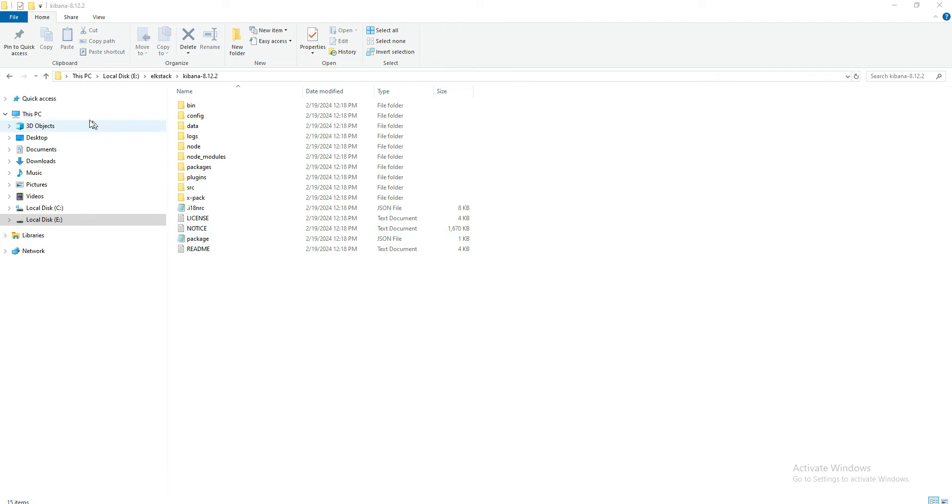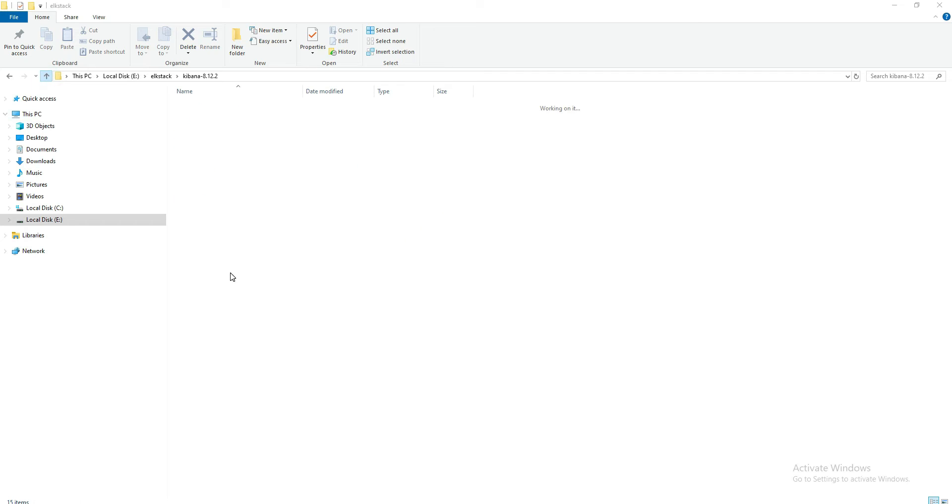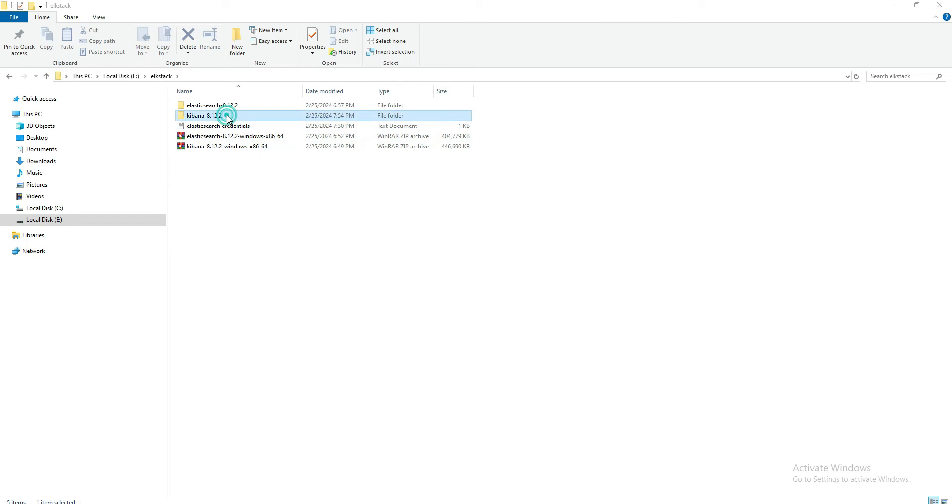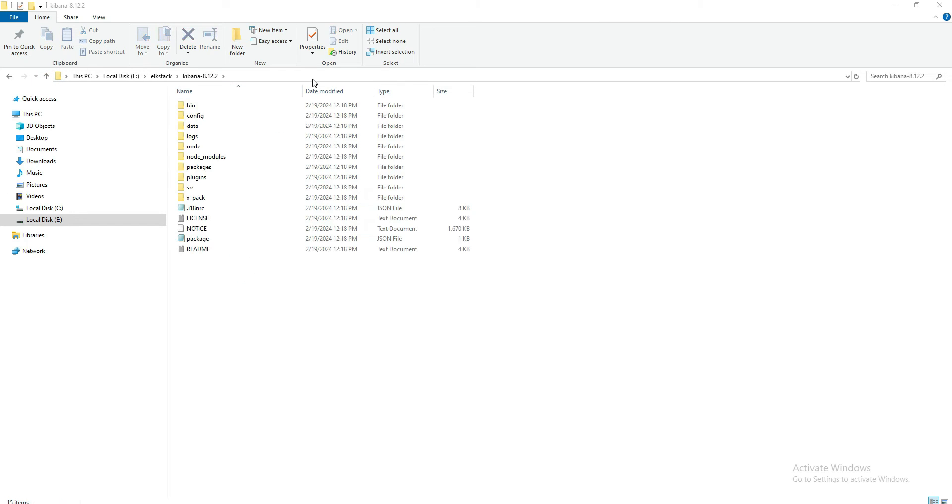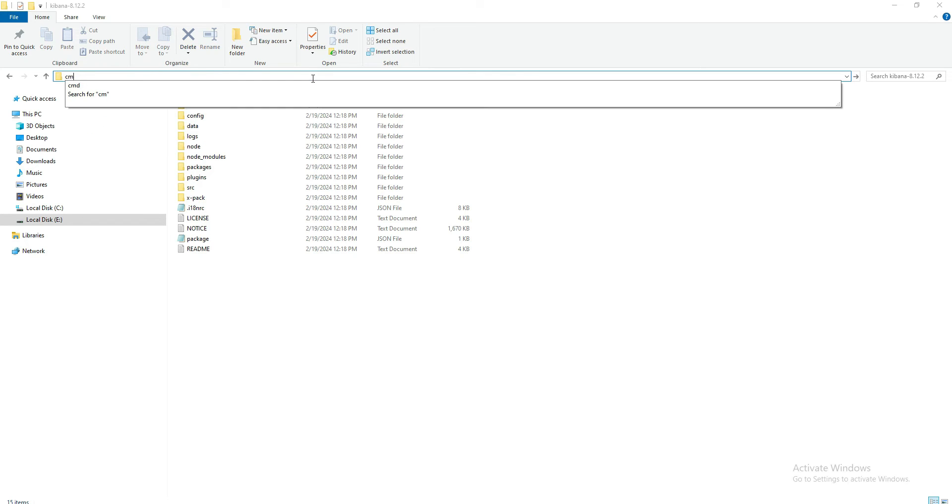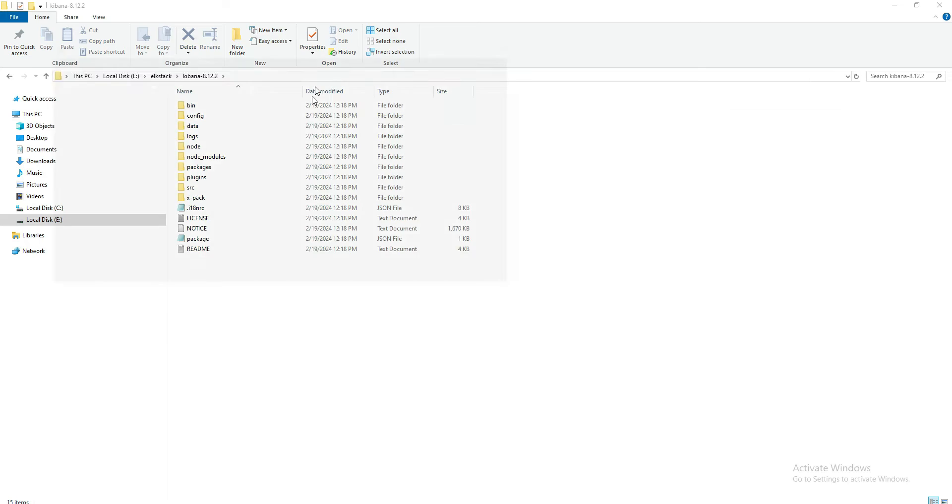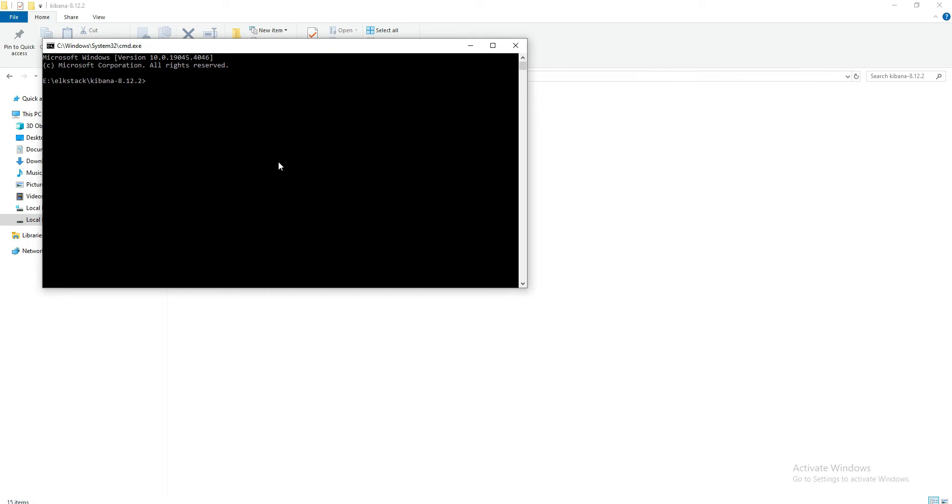So what we have to do right now to connect the Kibana with Elasticsearch is to install it. To install Kibana, we have to return to the bin directory.